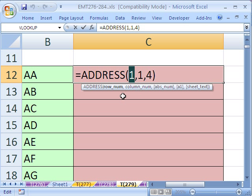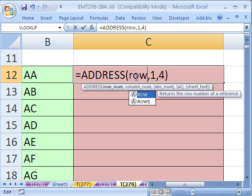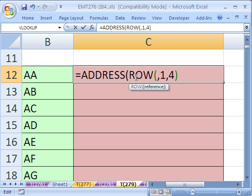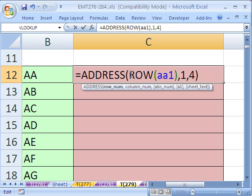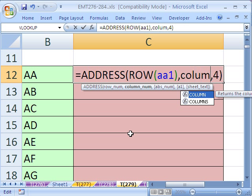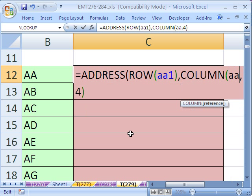What we need to do is put the right row number and column number. So we'll just use the ROW function here. And we'll type in AA1. A row of AA1, this will give us 1. And then for this second argument, we need column. So we'll do column of AA1.